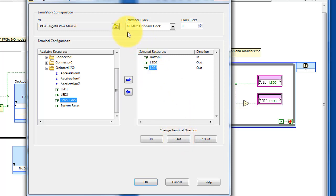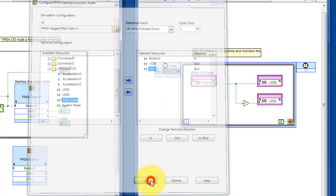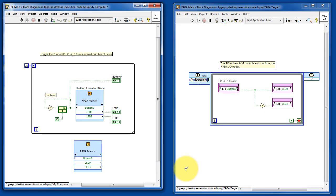We'll go with the reference clock, and then you also specify the number of system clock cycles that elapse each time the desktop execution node runs.